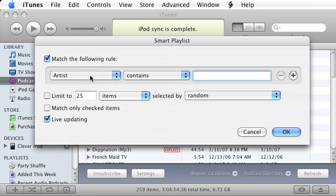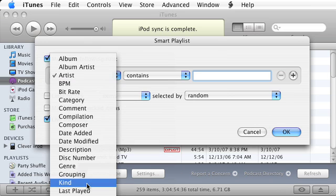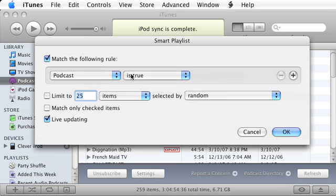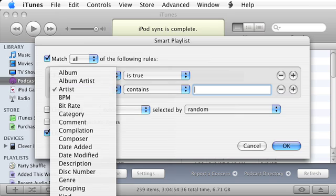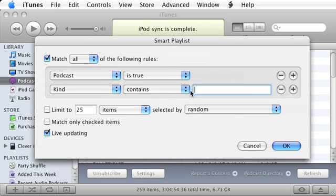I'm going to say that this playlist is all going to be podcasts. I'm also going to add the rule that the kind of file needs to contain the word audio, so it will be audio podcasts.